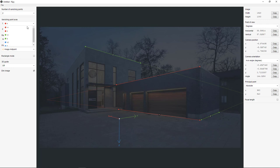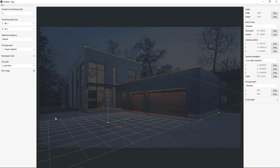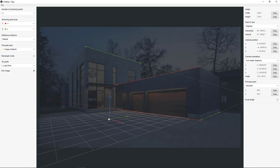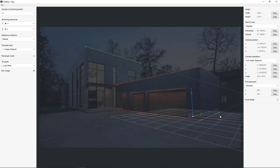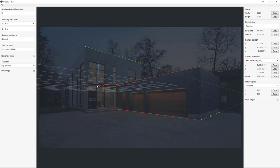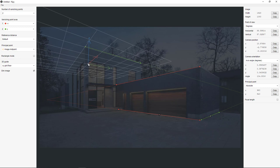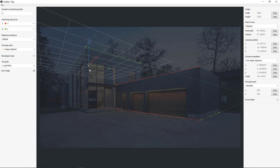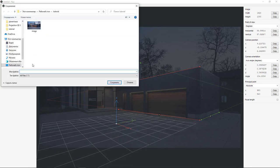Z axis is pointed downward, so we should fix that. To do this, change X to minus X in the X tab. Now to see the grid, choose XY grid floor in the 3D guide tab. Now we can compare the lines — notice that wherever I move the grid, all the lines are in check. So that's it. Now I just need to export my camera: click File, Export, then Camera Parameters as JSON, give it a name and save it.